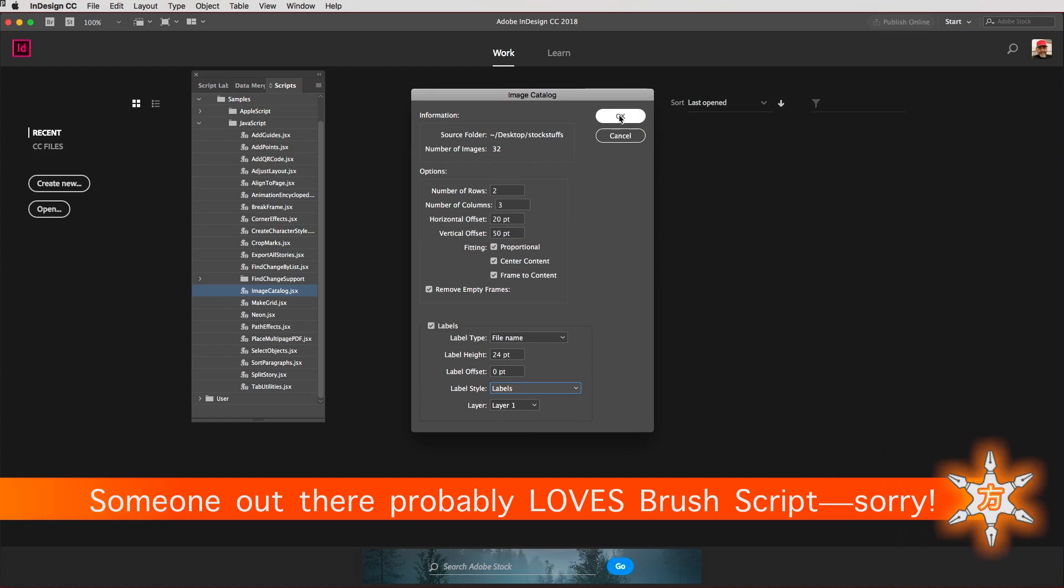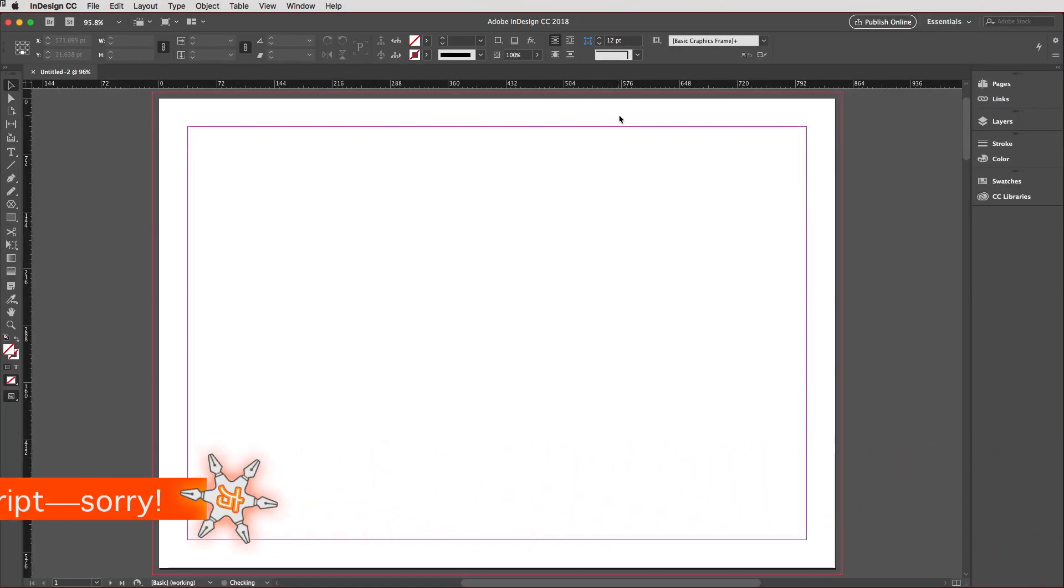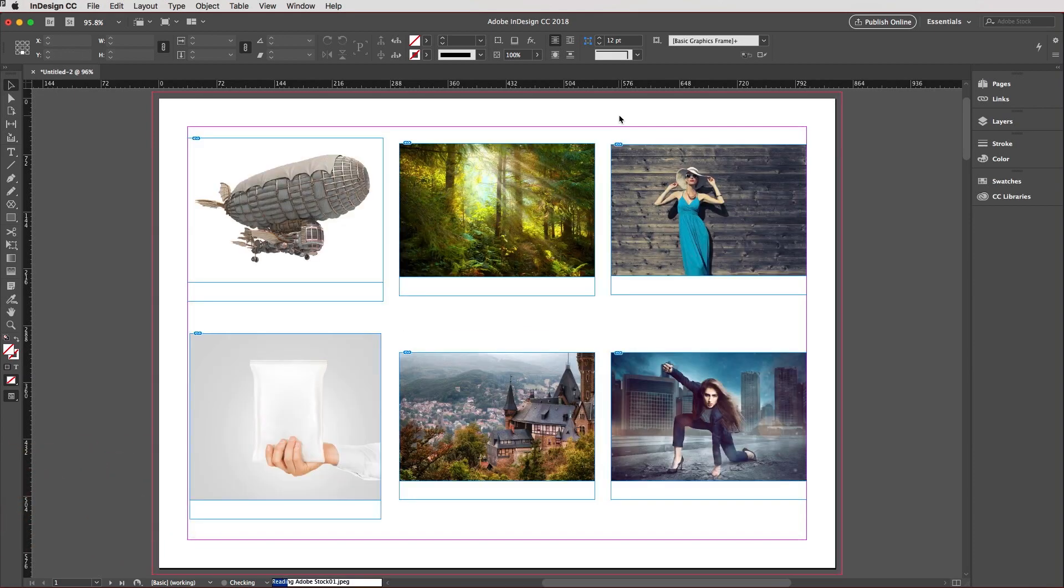Watch as InDesign does all of the work for you, laying everything out in the document as you've asked it to do and then creating all of the labels on a separate layer.